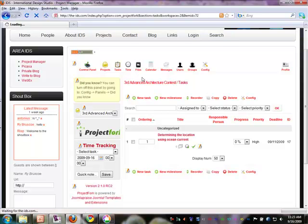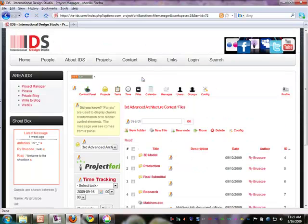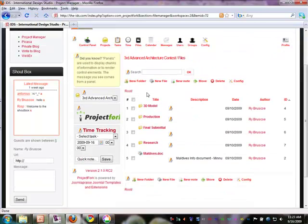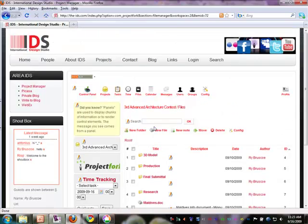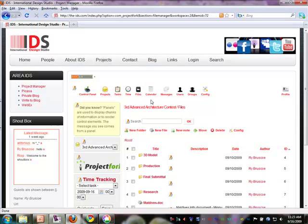There's also a file management system, so you can share files without being in the same office. You can upload different files and download them at the same time from this area here.